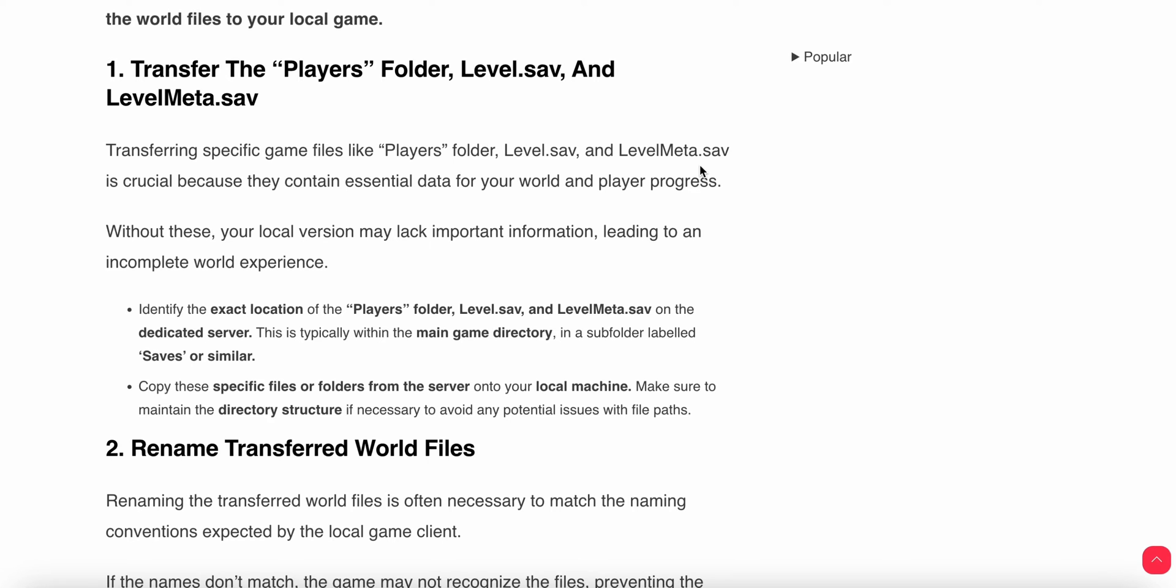First step: transfer the Players folder, level.sav, and level.mat.sav. Transferring specific game files like the Players folder, level.sav, and level.mat.sav is crucial because they contain the essential data for your world and player progress. Without these, your local version may lack important information.